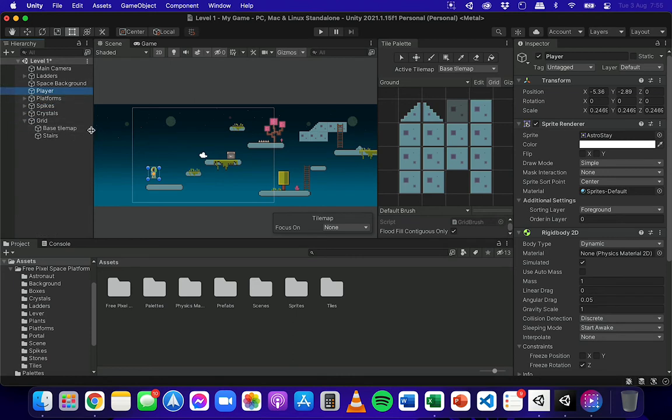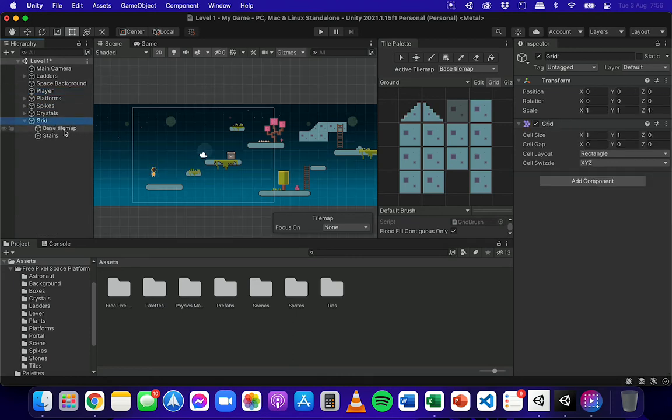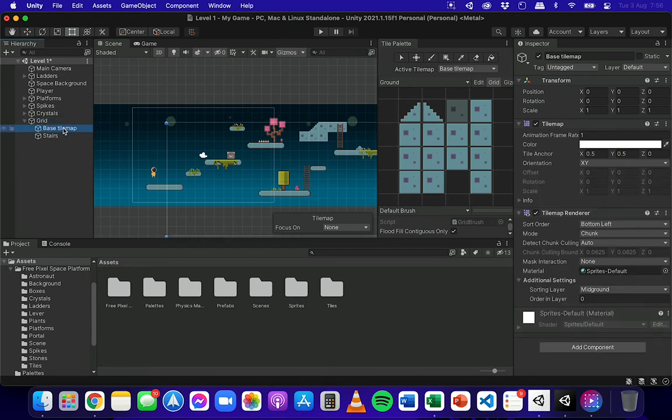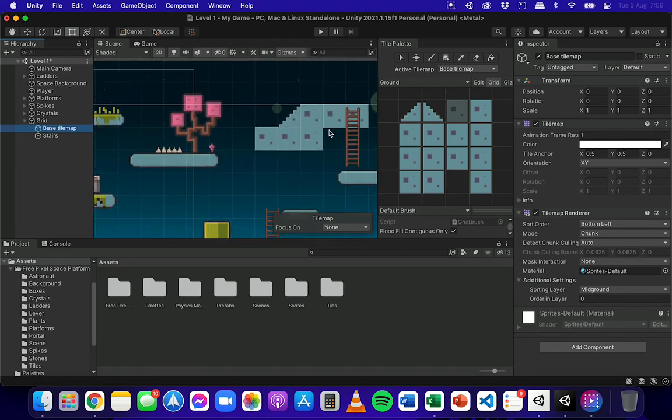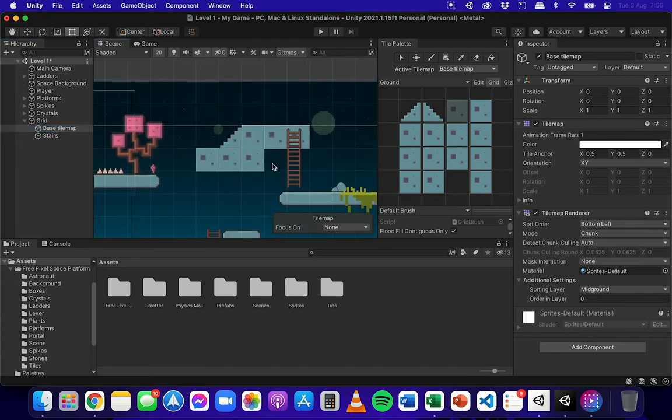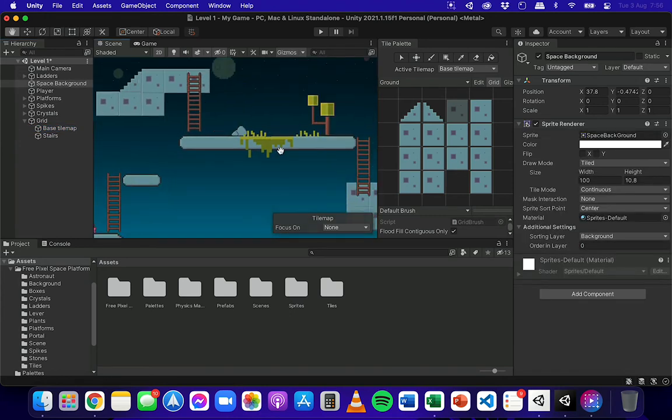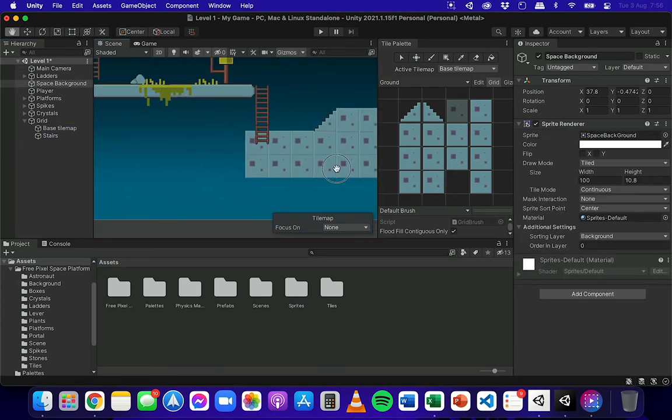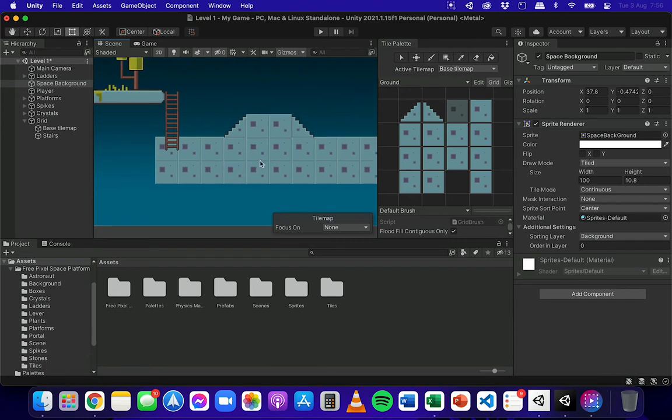But it's pretty easy. I've got a grid here and a couple of tile maps on this grid. To add colliders to these tile maps, just select a tile map that you want to add a collider to. You can see I've got some tiles here and some tiles down here.